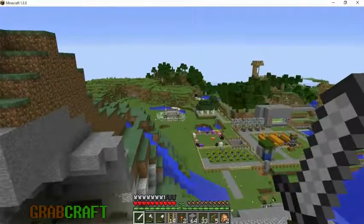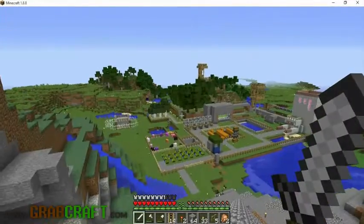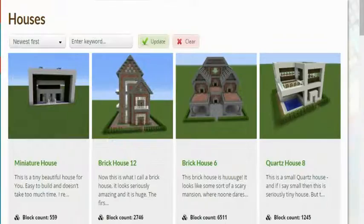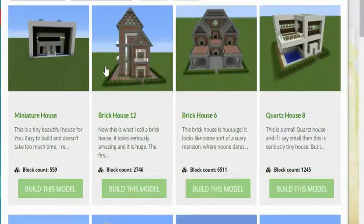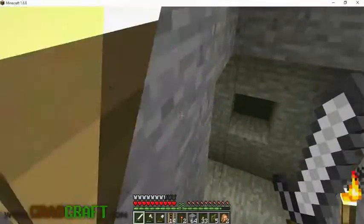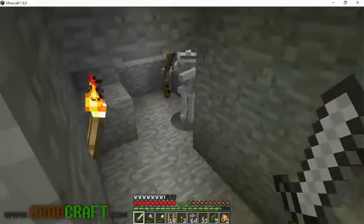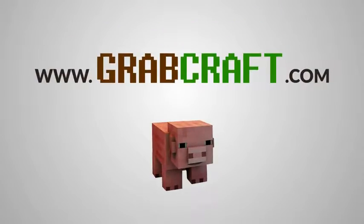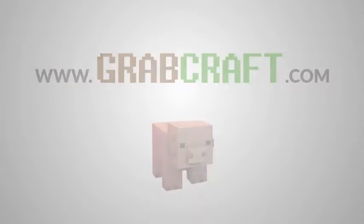You want to build something awesome on Minecraft, but not sure what? You wish you had ideas for buildings, statues, or pixel art, but are struggling to find some. Now there is a solution to your struggles.